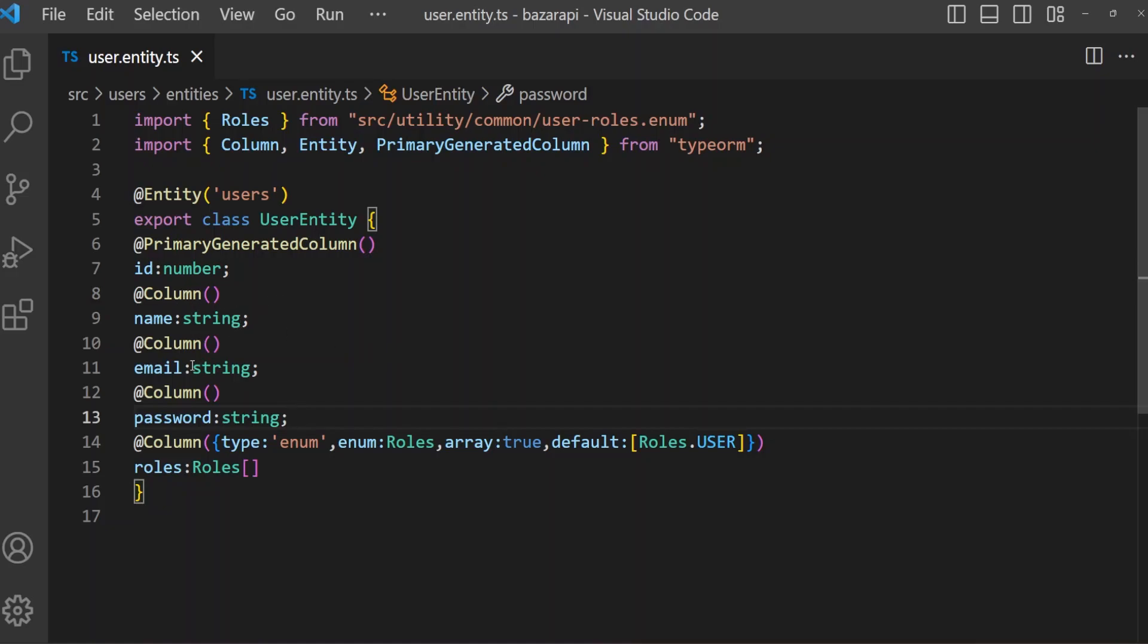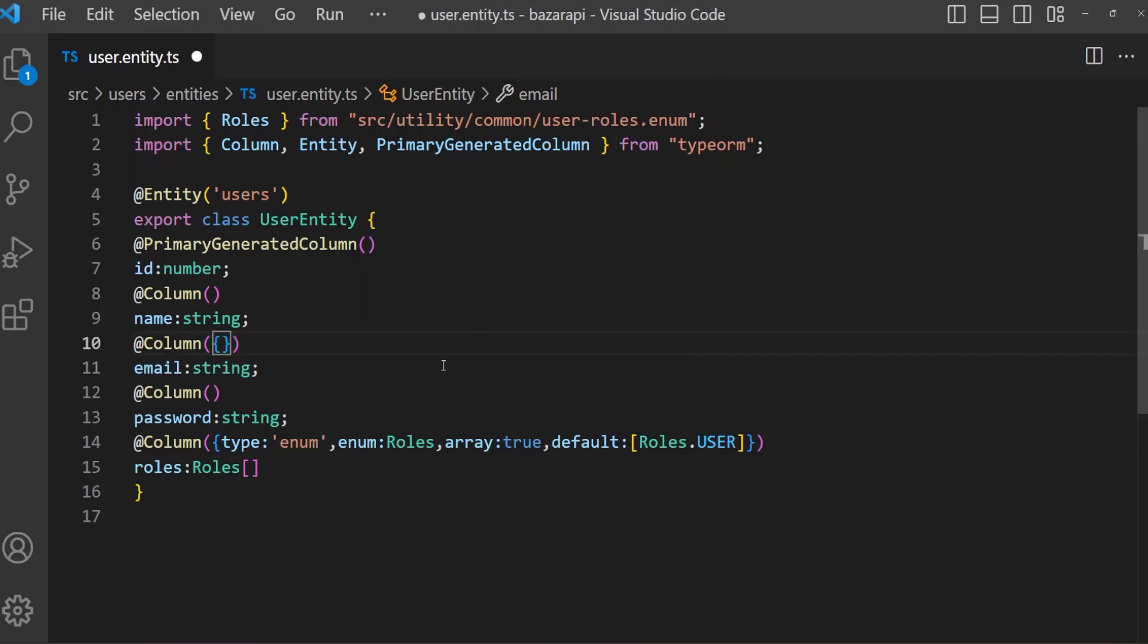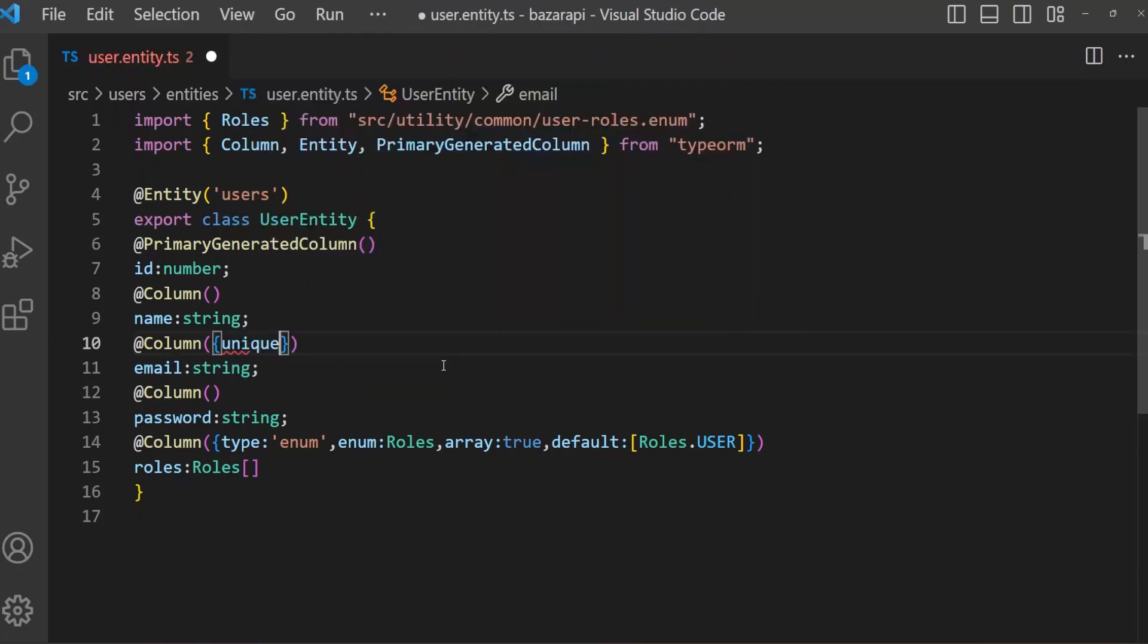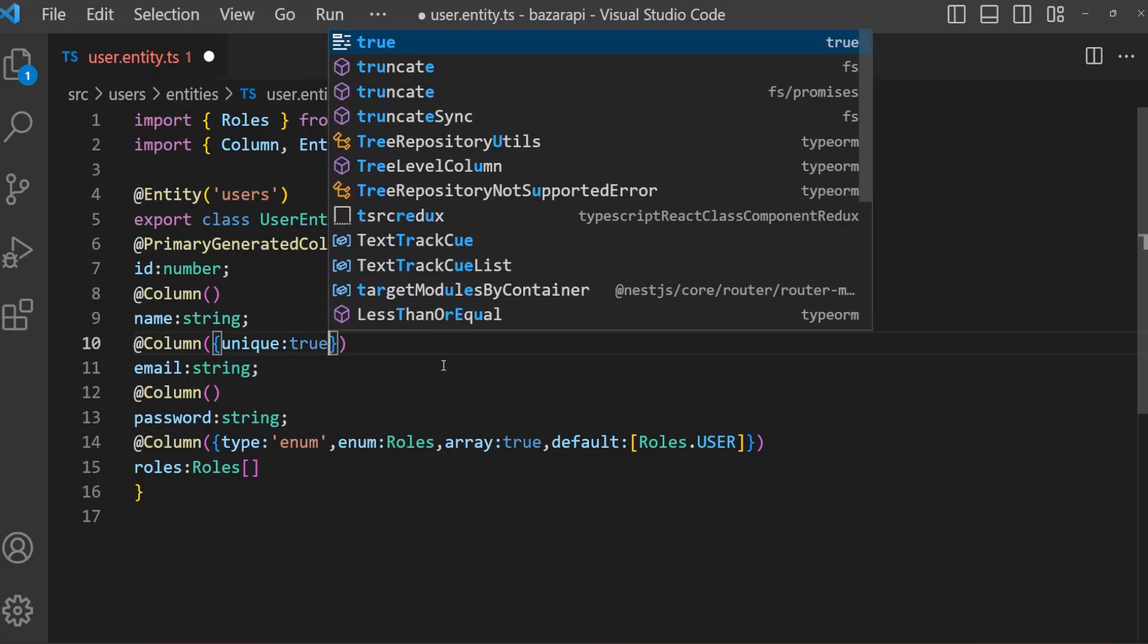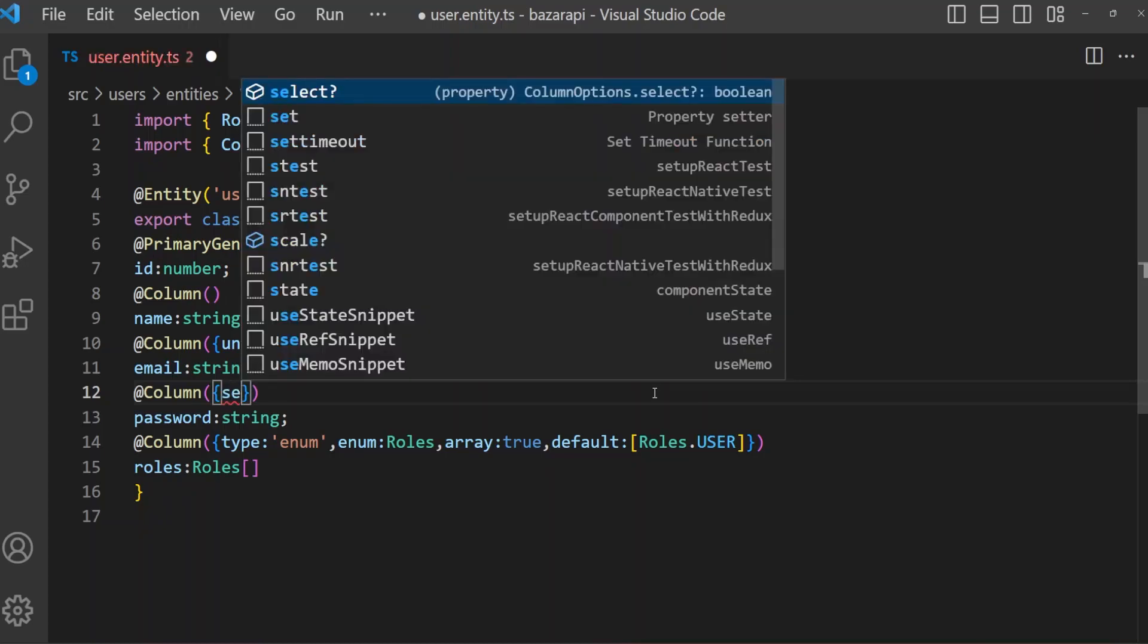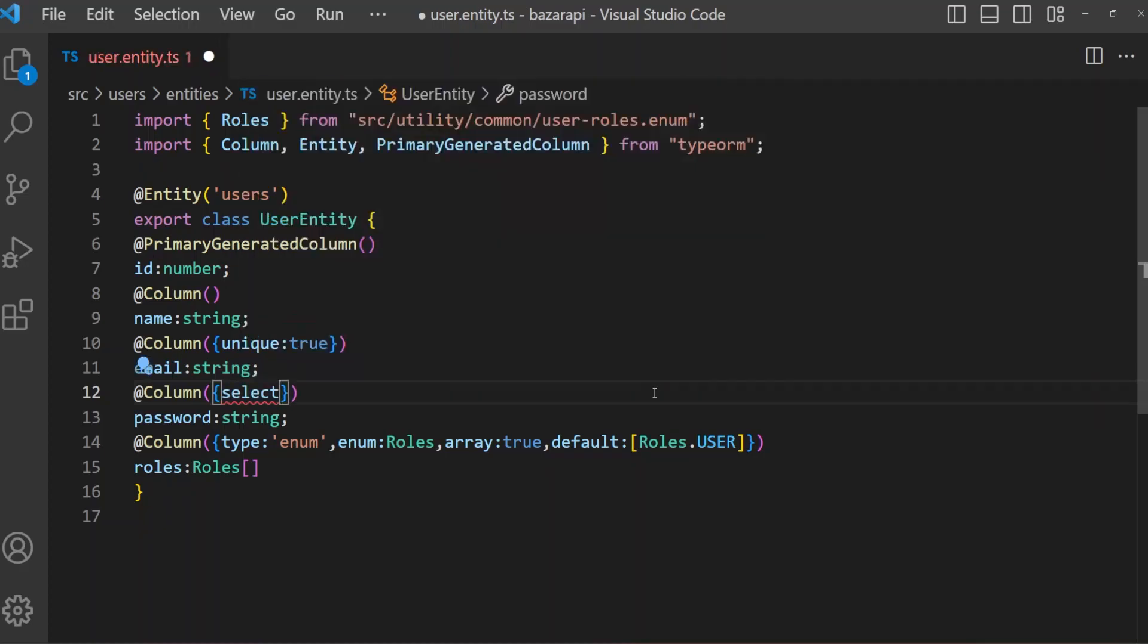That is, email should be unique, so you can set it unique true. And what we can do is password by default should not be selected. So, select false.